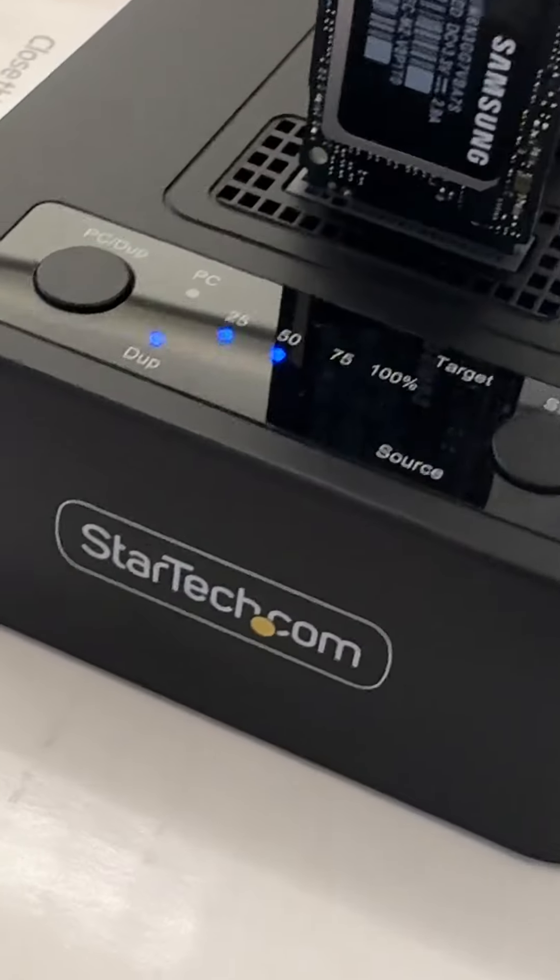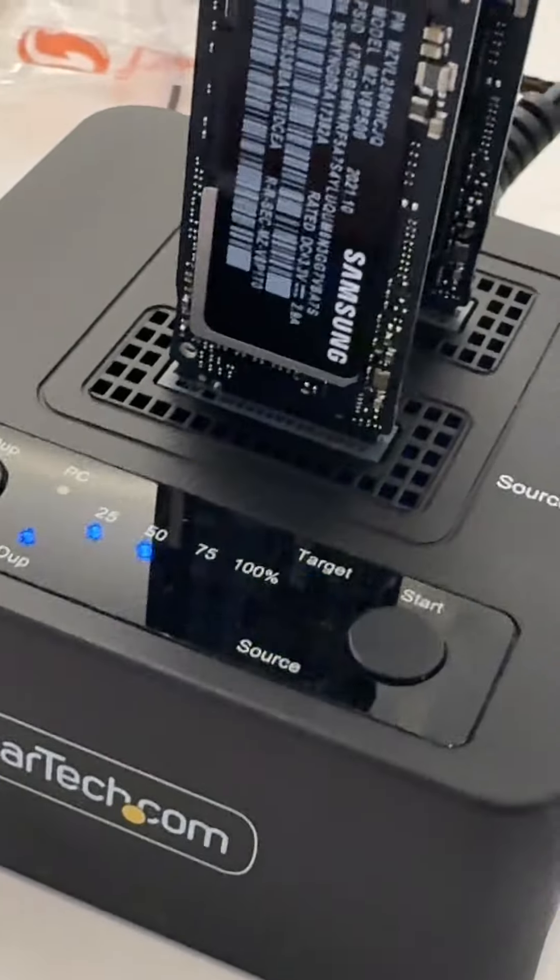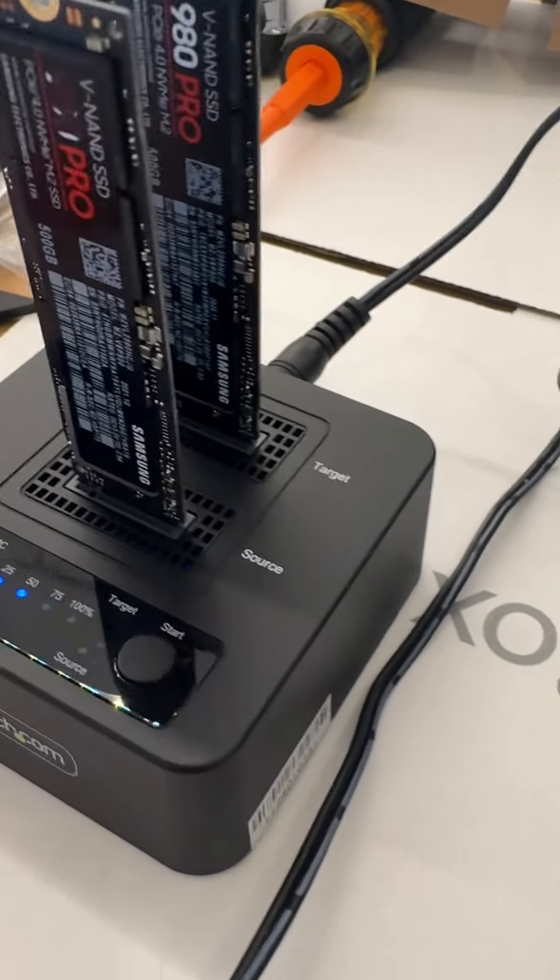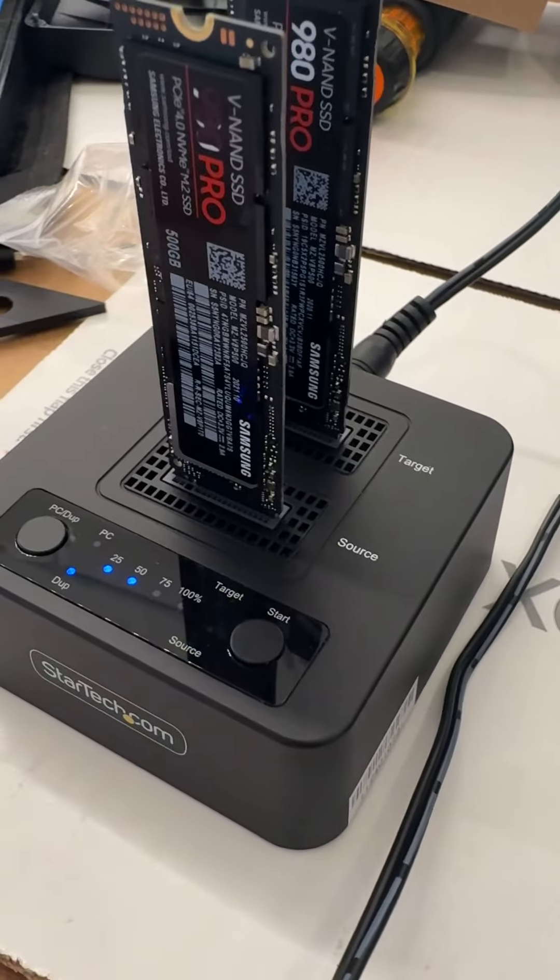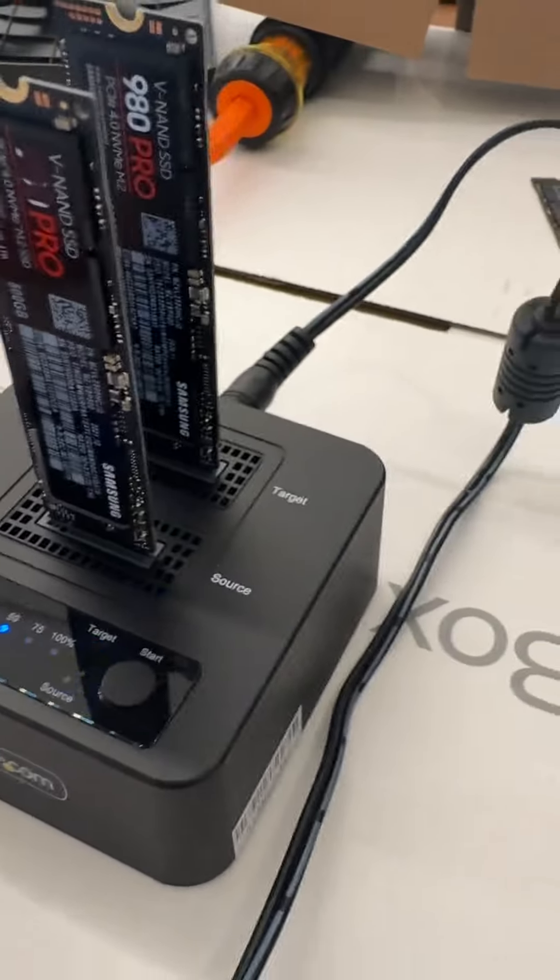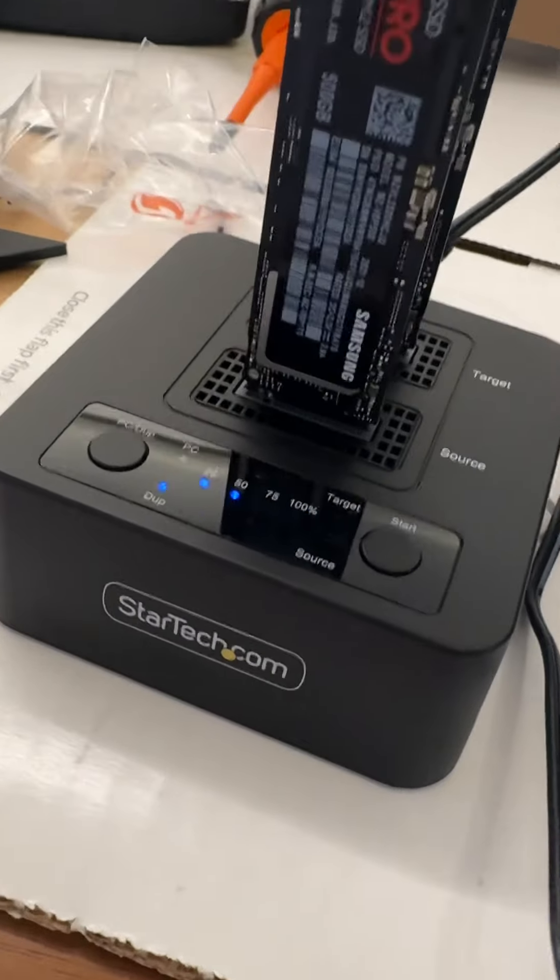It's made by StarTech. It's a $200 dock. You can also use it with USB-C to read both these drives and use them as external drives on your computer.